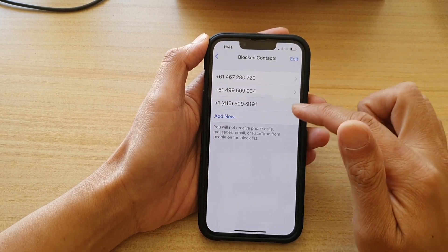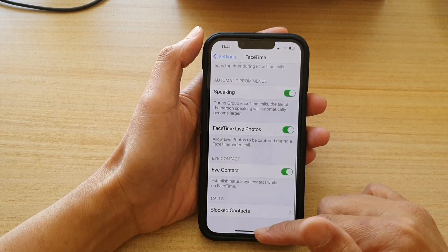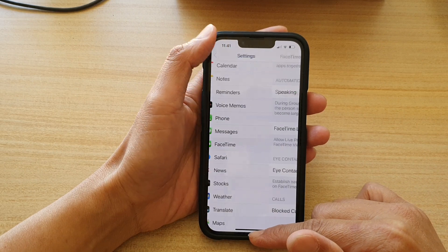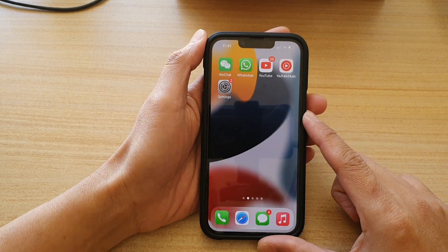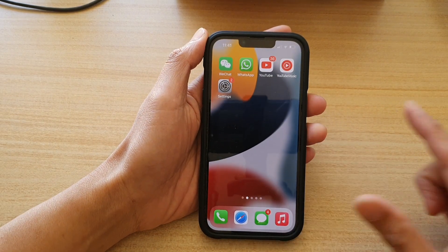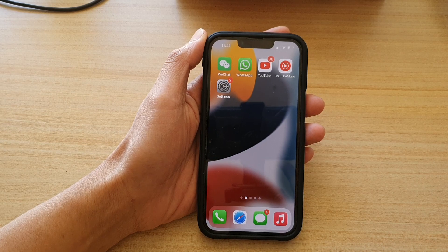And that's it. Finally, you can swipe up to go back to your home screen. Thank you for watching this video. Please subscribe to my channel for more videos.